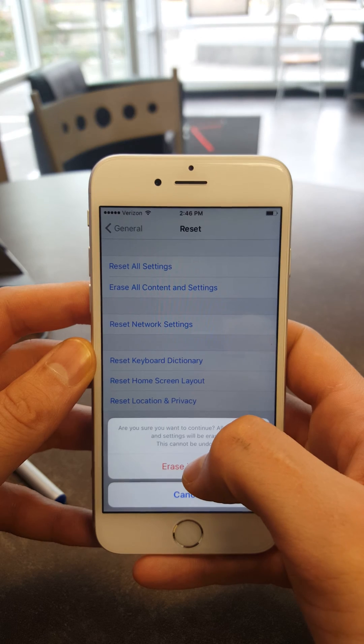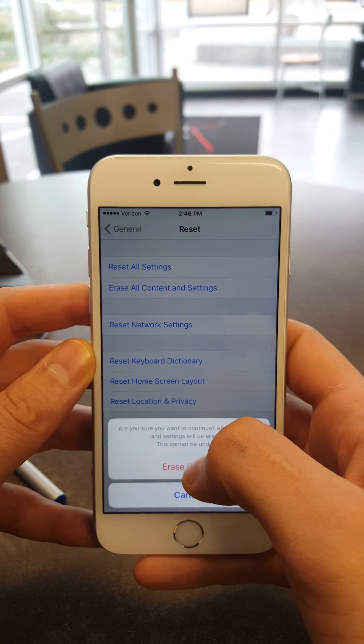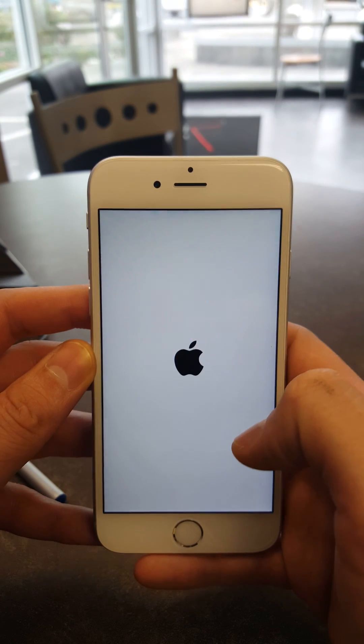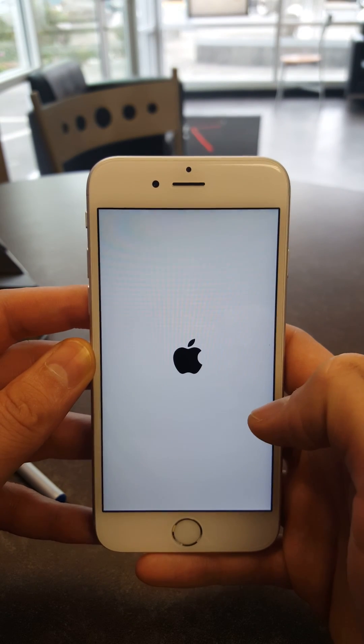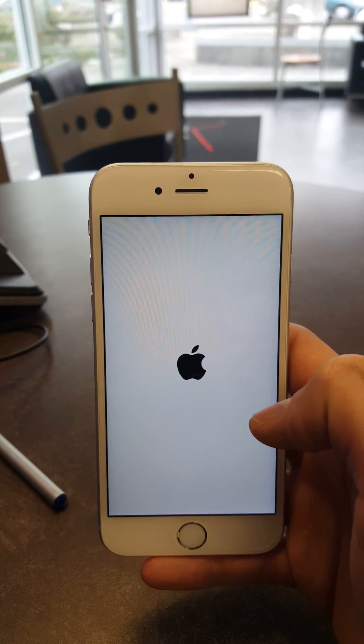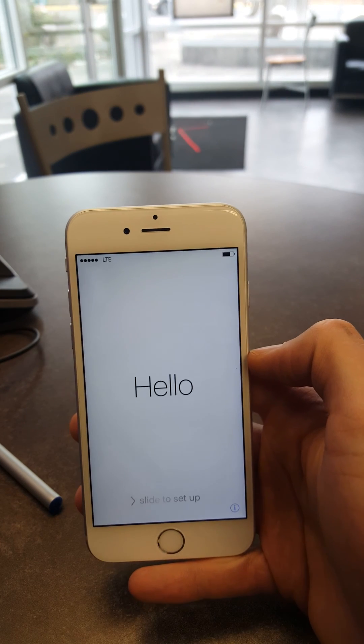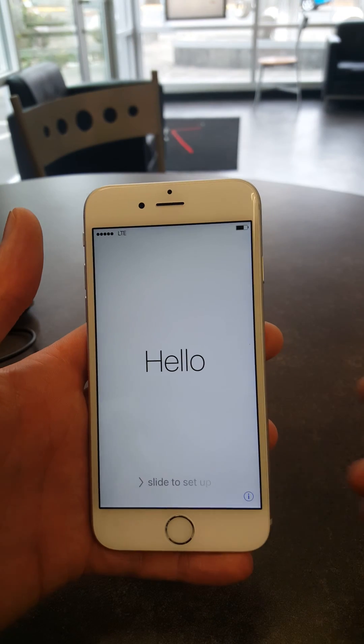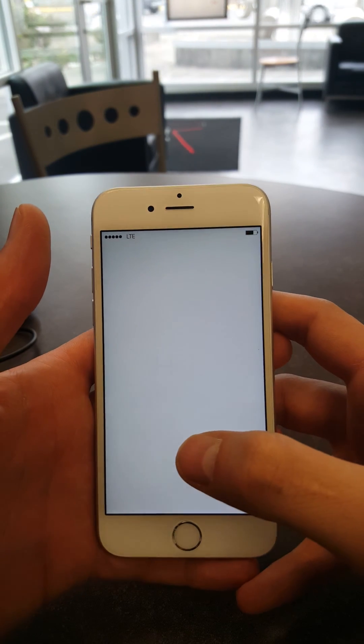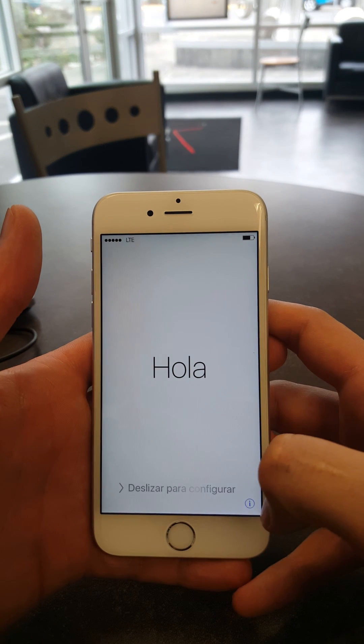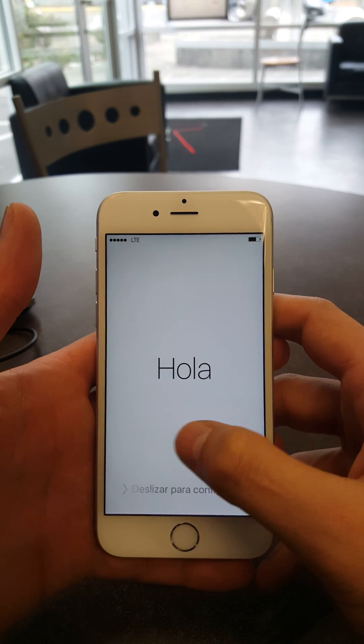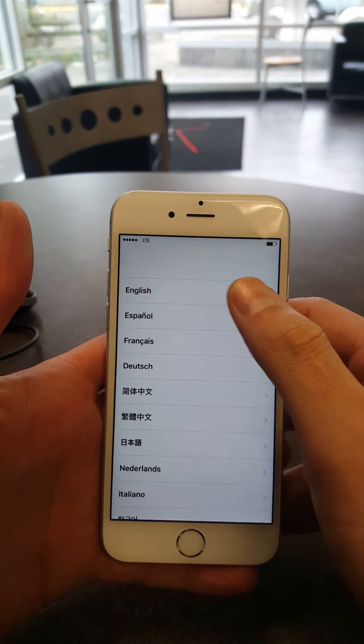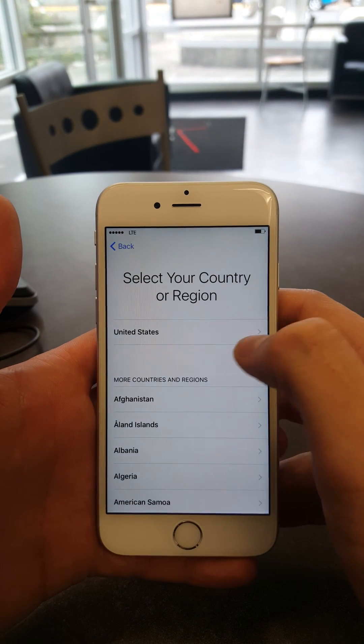Now remember, this will erase your entire phone. This could take up to 15 minutes. Once it's done, you will notice that the phone...